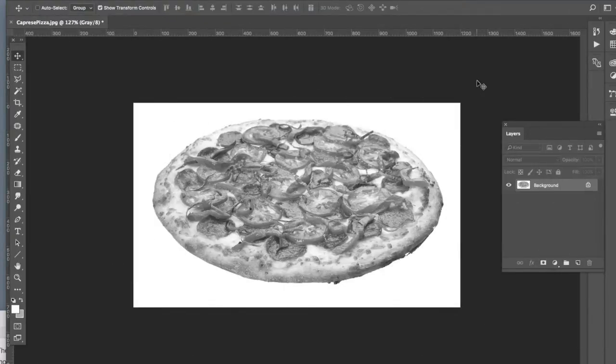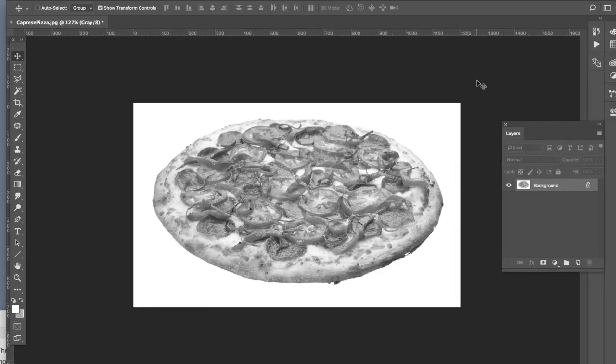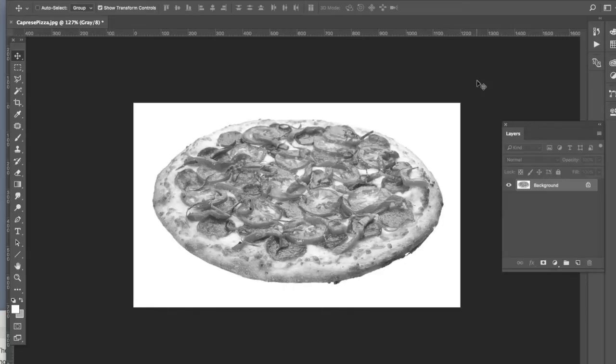Now that we have our grayscale image we can go a step further and convert this image to a one color or monotone image. When I say one color or monotone I'm talking about a color other than grayscale.